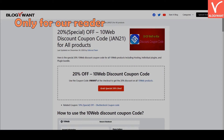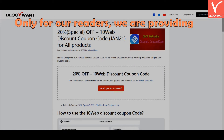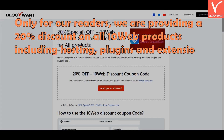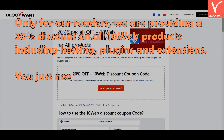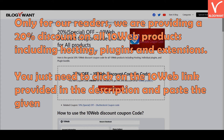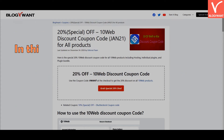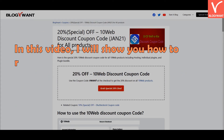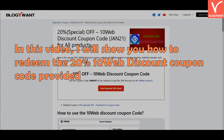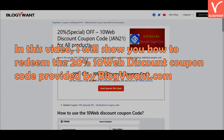Only for our readers, we are providing a 20% discount on all 10Web products including hosting, plugins, and extensions. You just need to click on the 10Web link provided in the description and paste the promo code. In this video, I will show you how to redeem the 20% 10Web discount coupon code provided by blogvwant.com.